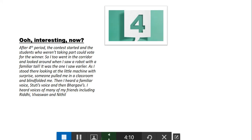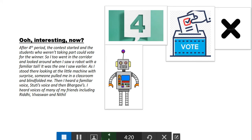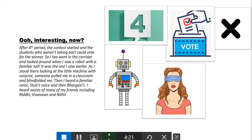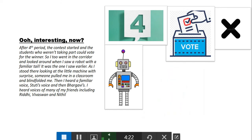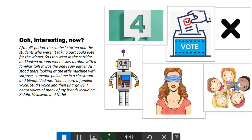After fourth period, the contest started. The students who weren't taking part could vote for the winner, so I too went in the corridor and looked around. When I saw a robot with a familiar tail, it was the one I saw earlier. As I stood there looking at the little machine with surprise, somebody pulled me into a classroom and blindfolded me. Then I heard a familiar voice, Stuti's voice, and then Bhagavi's. I heard voices of many of my friends, including Viddhi, Vivasvan, and Nithil.